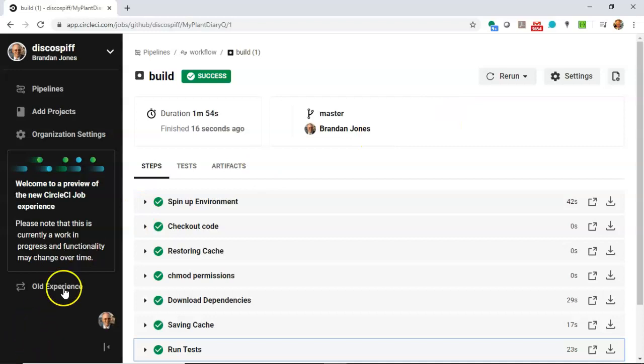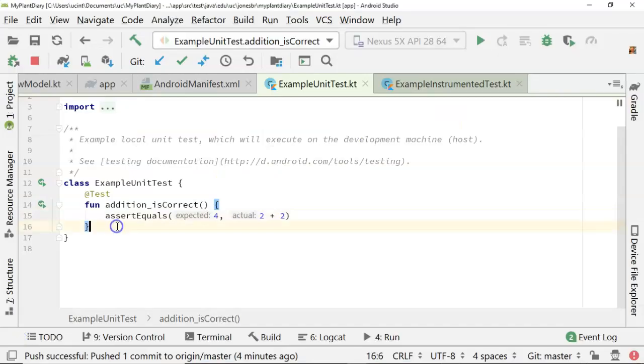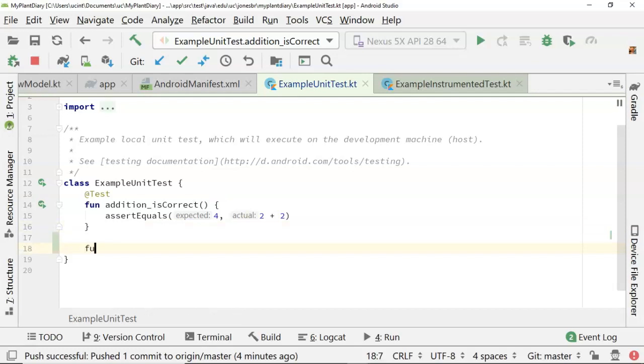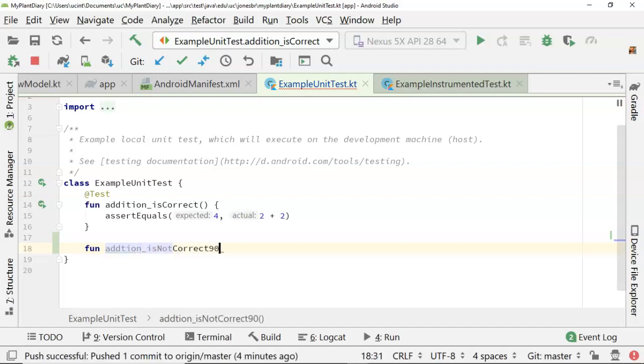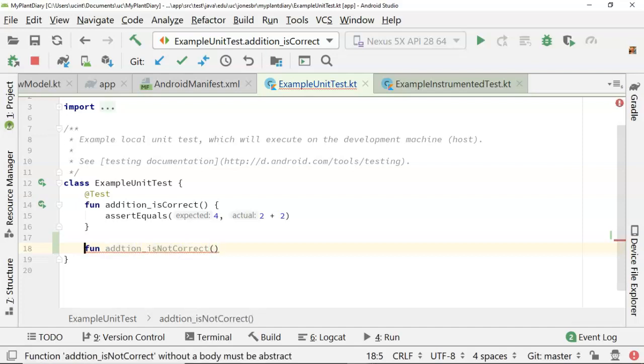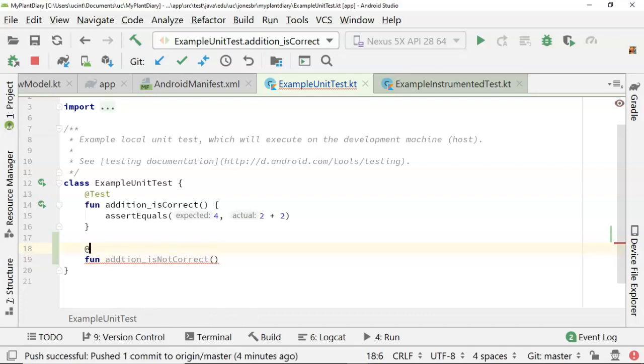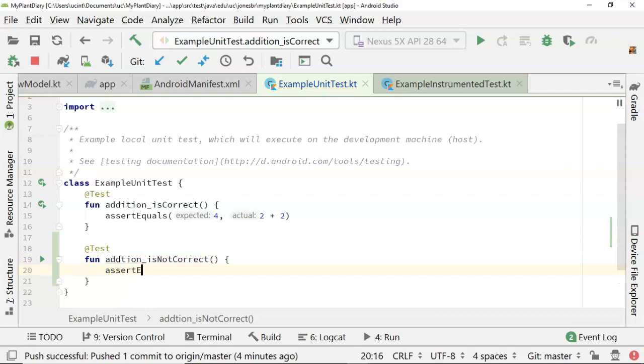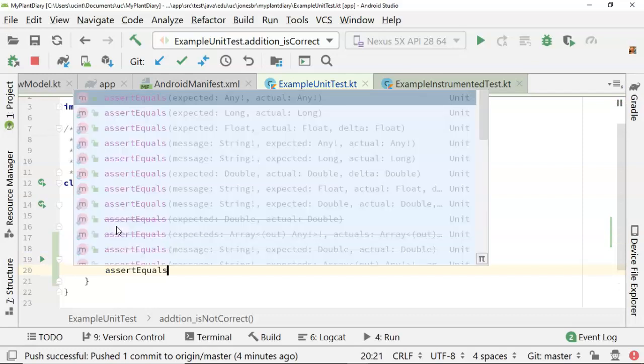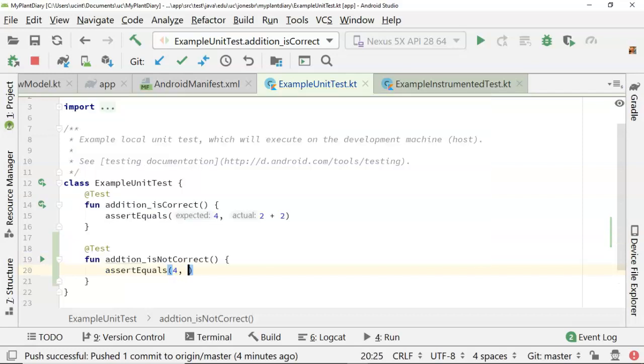Let's go ahead and make a test that doesn't pass though. So in my example unit test, let's say fun addition is not correct. We'll annotate this with the at test annotation so that we know that it's going to be a test. And then we'll say assert equals and we'll say four and then we'll say one plus two.